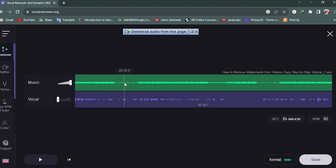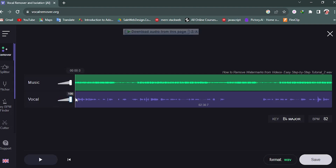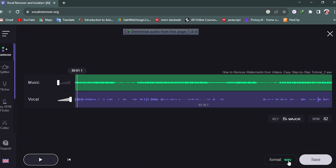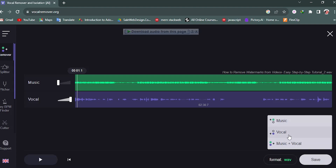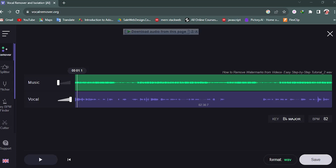The vocal and music are now separated from each other. You can go up and down on the volume to preview each track. From here we can easily download the file. You can also see the BPM and key, and download vocal, music, or music plus vocal.